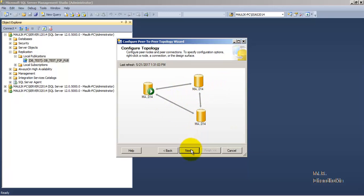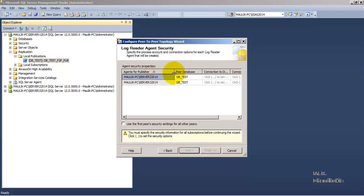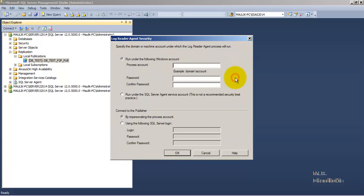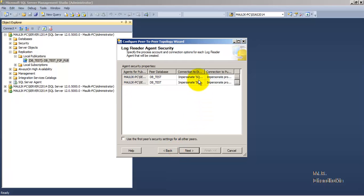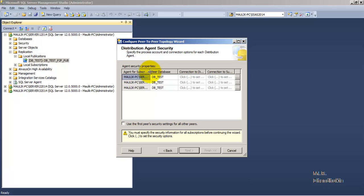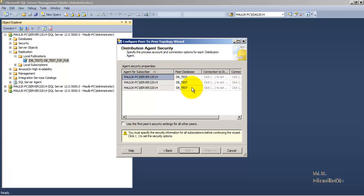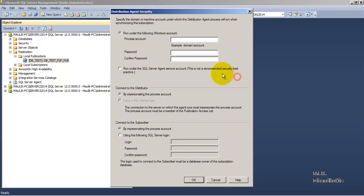Click next and provide security for the log reader agent. Although it is not a recommended security best practice to use the SQL Server Agent service account, for the purpose of this example we will use it. Similarly for the second server we will also use the SQL Server Agent security account. Now the security has been configured for the log reader agent. Let us similarly configure the distribution agent security for all three instances using the SQL Server Agent security account.